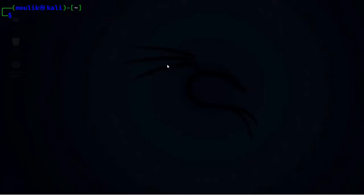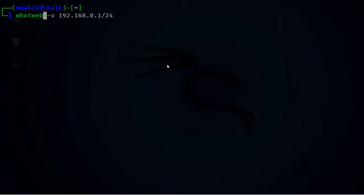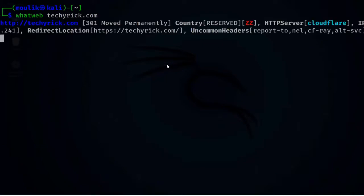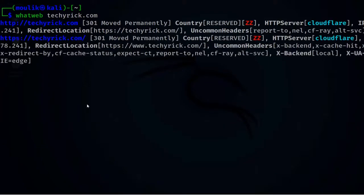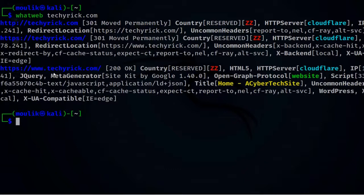Let's see example one. In example one we are just doing a standard scan. To do a standard scan, just enter whatweb followed by the target. The target here will be techerek.com. Let's give enter — it took pretty much a long time to display the results.